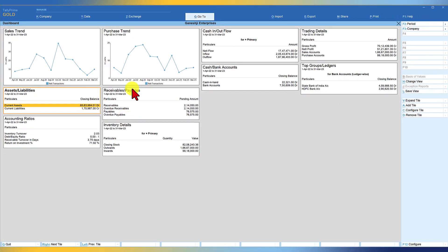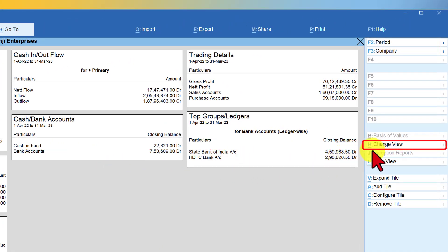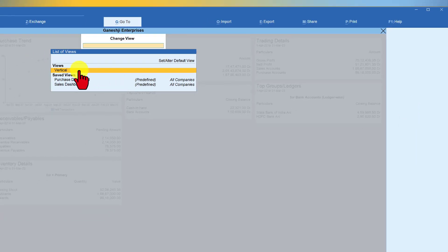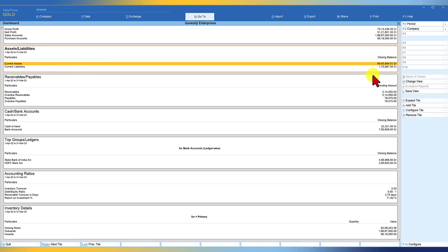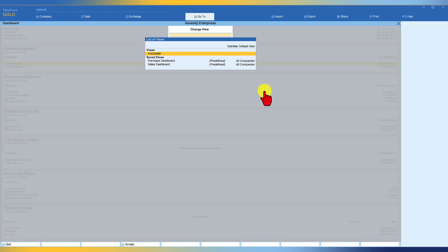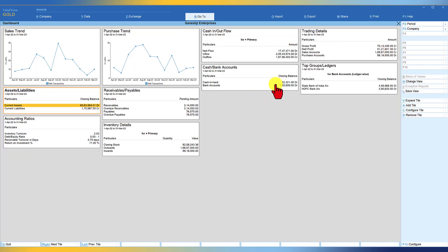The current view is the horizontal view of the dashboard tiles. If you want to change the view, on the right-hand side button bar you have a button called change view. Click on it and you will see the vertical format option. Press enter and the tiles will now be arranged in the vertical format. You can also press control H to change the view — press control H and select horizontal to return to the horizontal view.